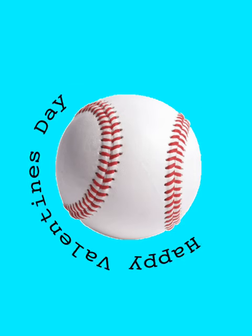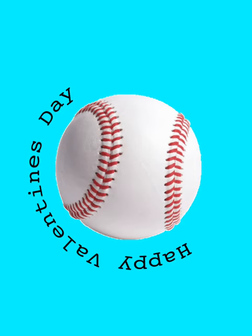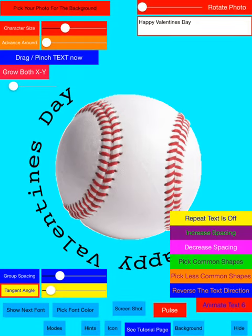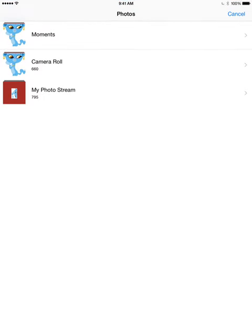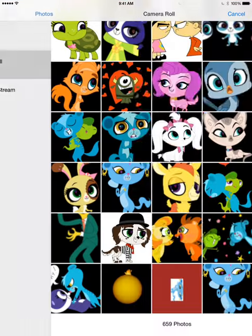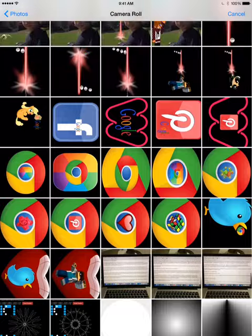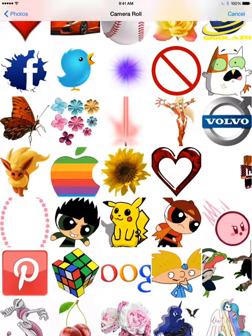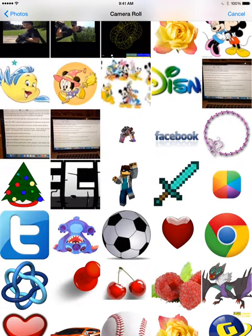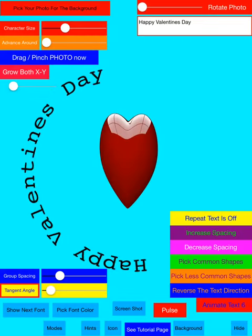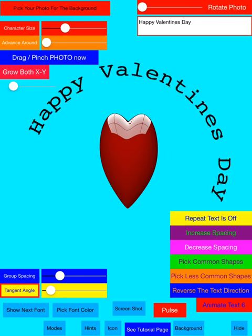First, let's go look for a heart in our camera roll. I happen to have some with transparent backgrounds available, so let's get this one here. Now we have a heart.